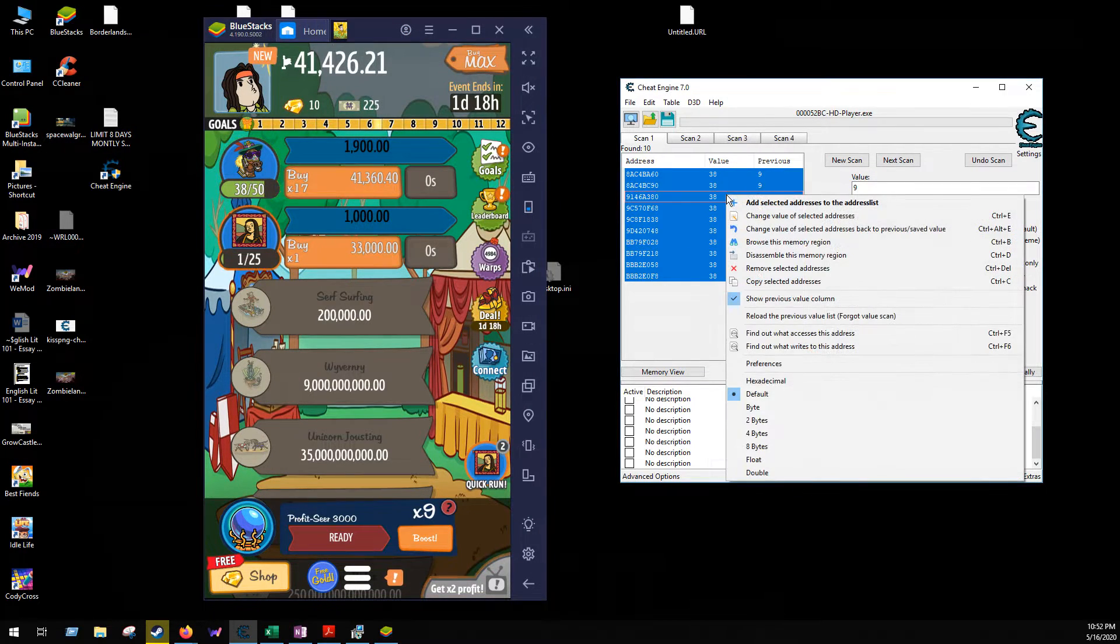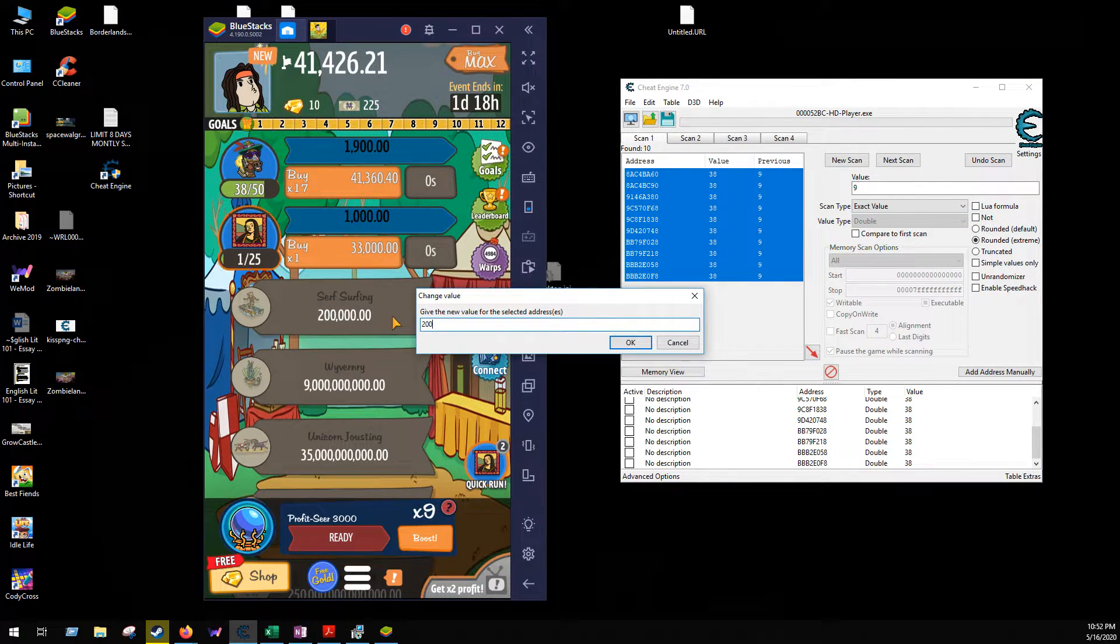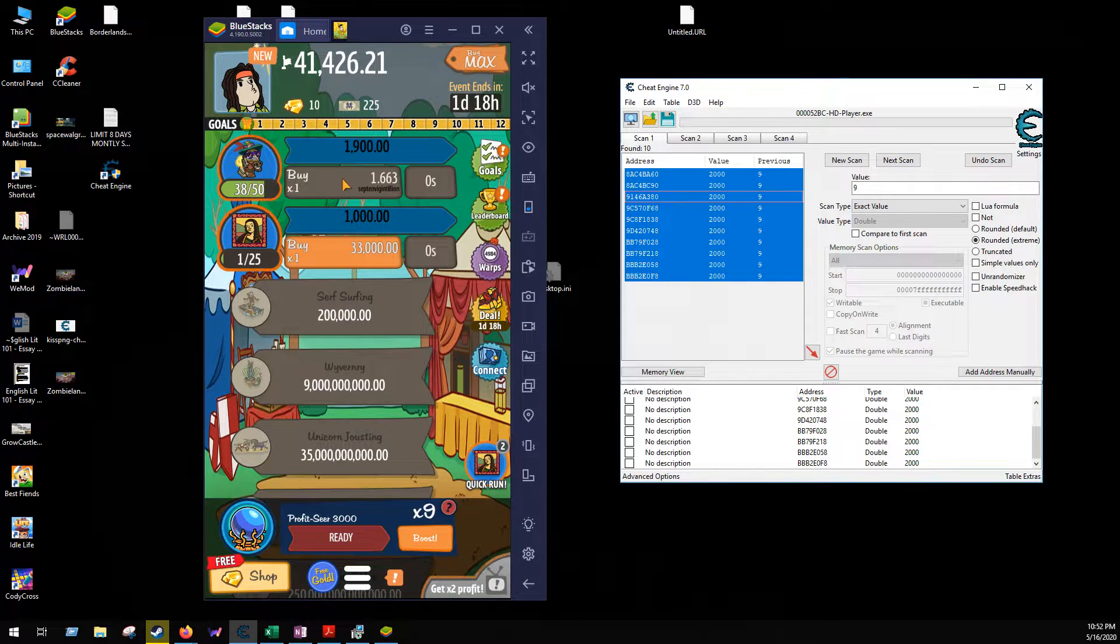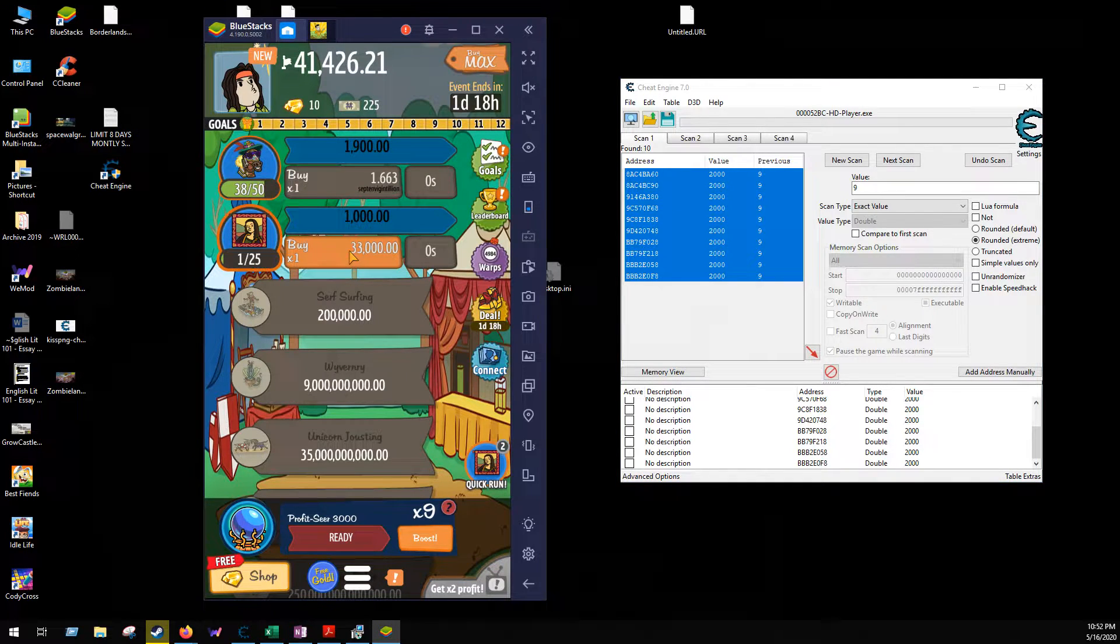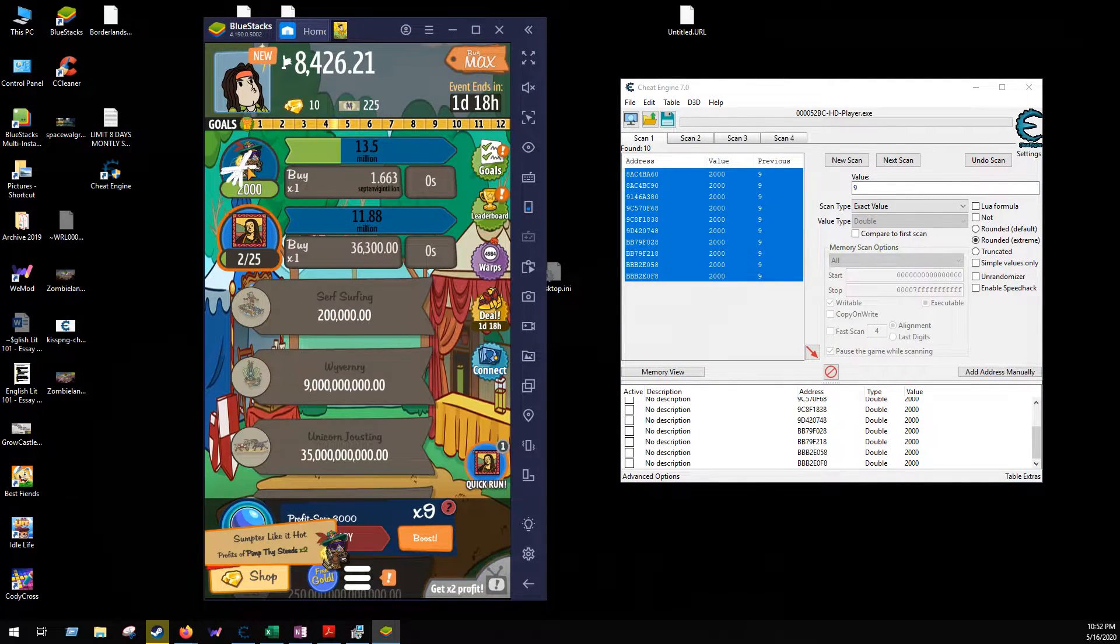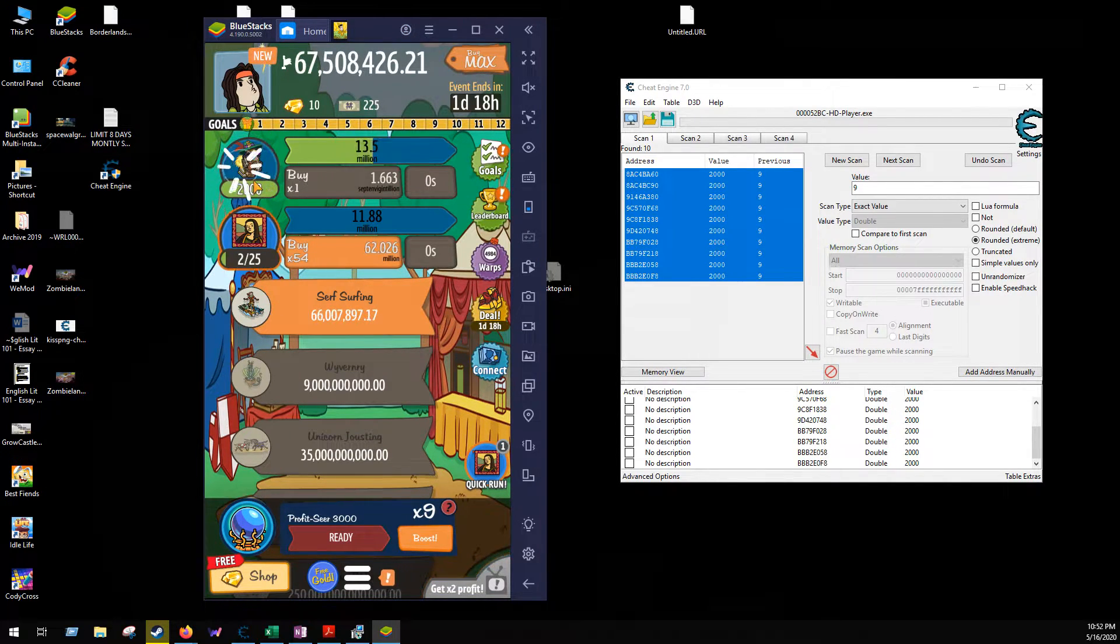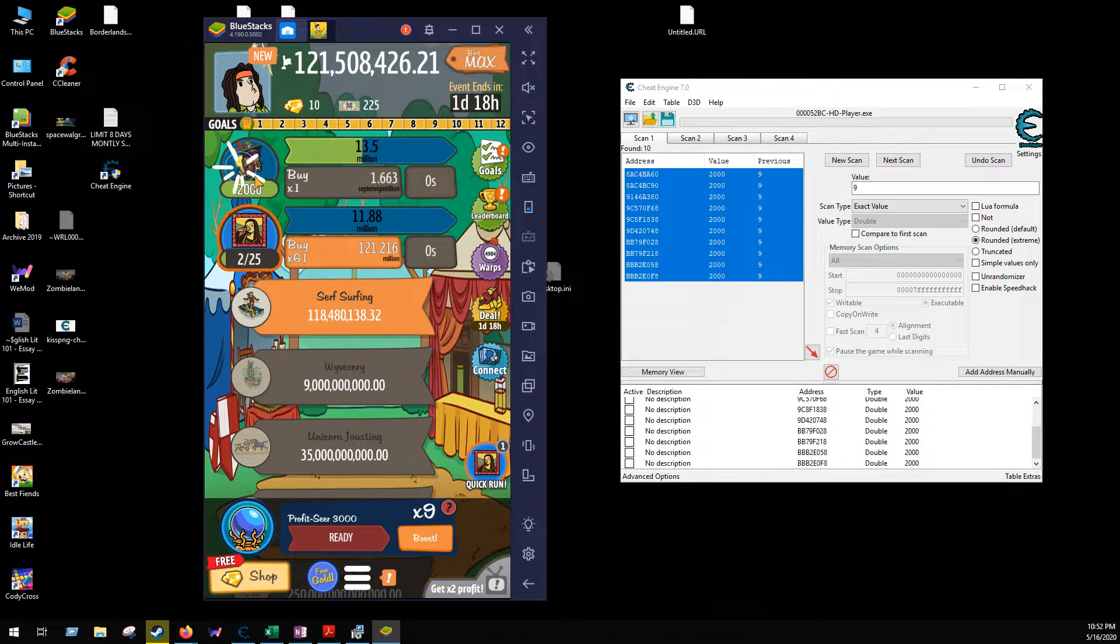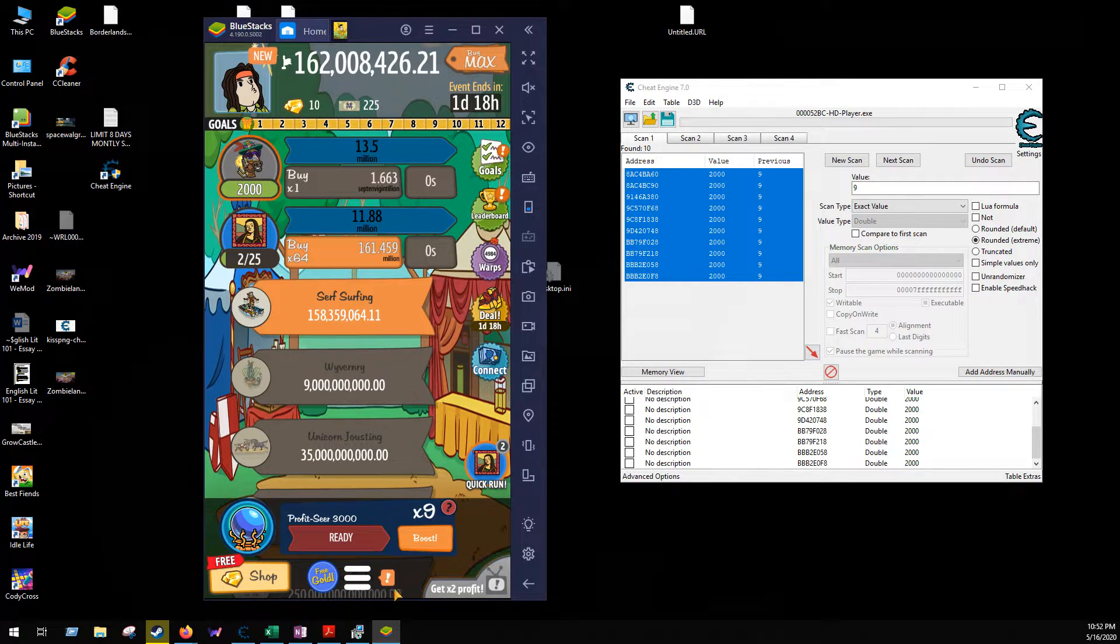So I'll right click, change value of selected addresses, do 2000. And you see that grayed out because it's detecting the value. And I buy here, and boom, now every click I can make 13.5 million and that sets you up for success a lot faster.